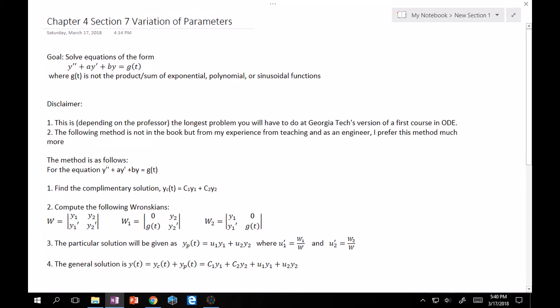Alright guys, time to finish chapter 4. To finish it off we're going to do variation of parameters — it's all led up to here. Now we're going to be dealing with equations of the form y'' + ay' + by = g(t), where g(t) isn't the sum or product of exponential, polynomial, or sinusoidal forms.